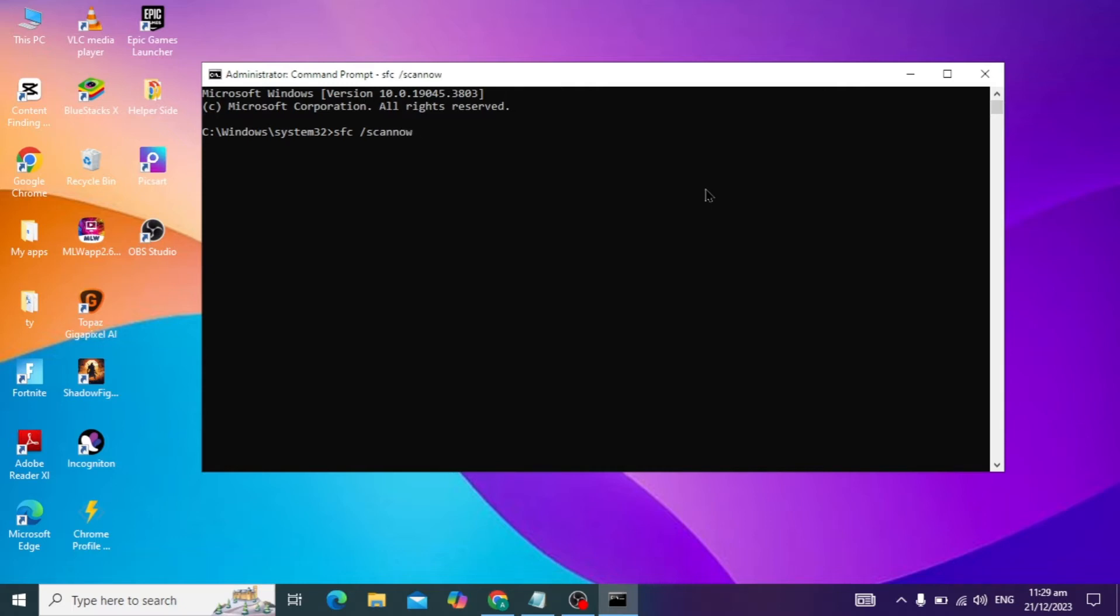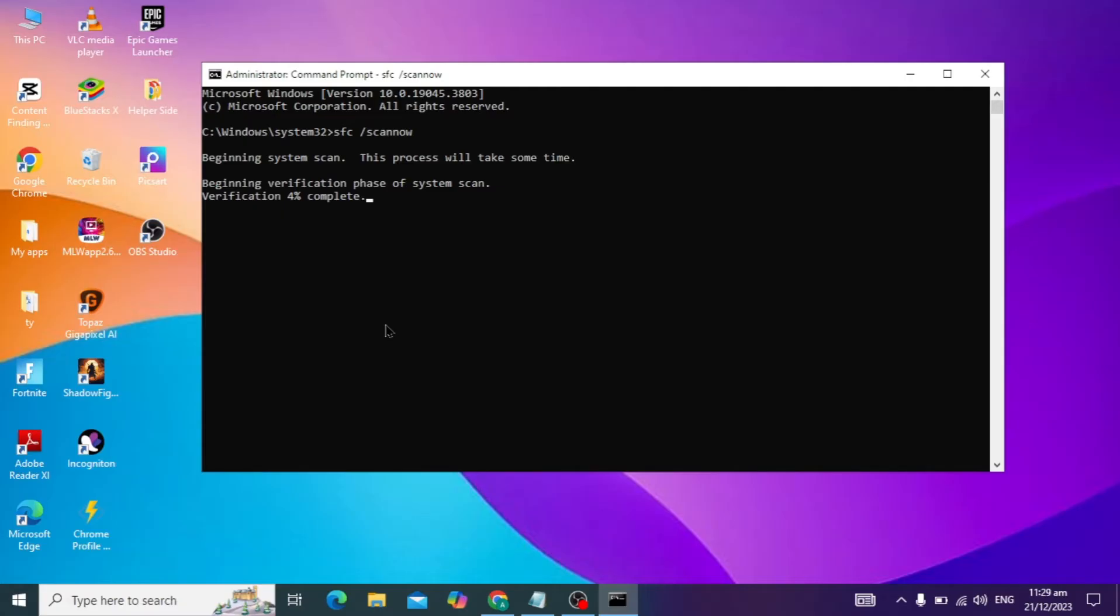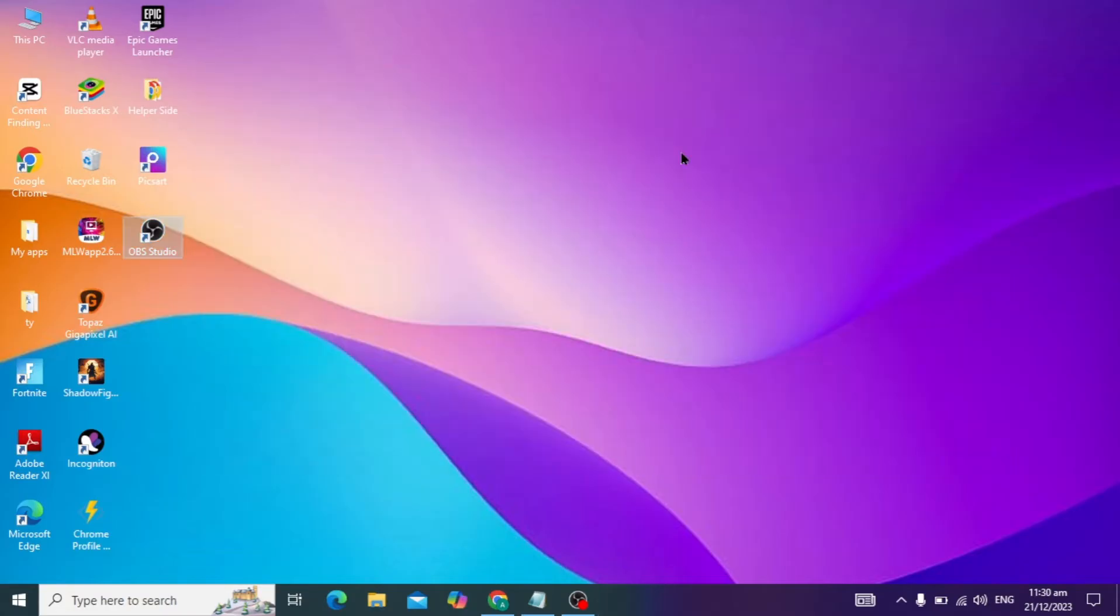When you hit enter, it will be scanning for all corrupted files in your Windows or PC and it will take some time, usually 10 to 15 minutes. When it completes to 100%, you can close this. It is fixing the corrupted files.